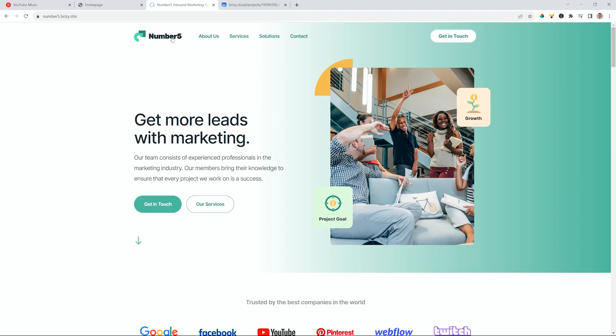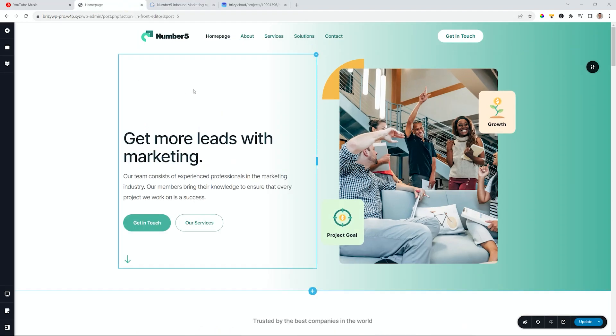How you do that in Brizzy WordPress and Brizzy Cloud is exactly the same, and it is super easy. Let me show you. I'm using WordPress for this example, but you'll find that within Cloud it will be exactly the same.